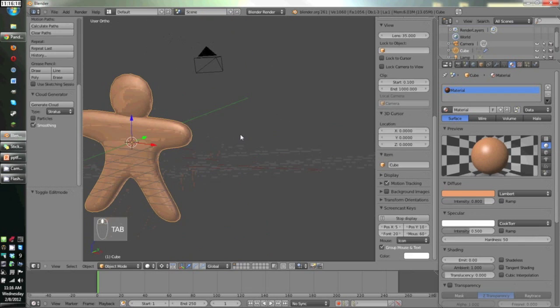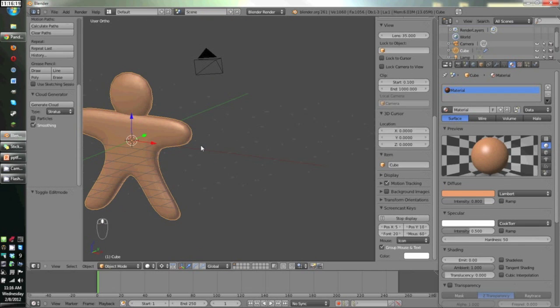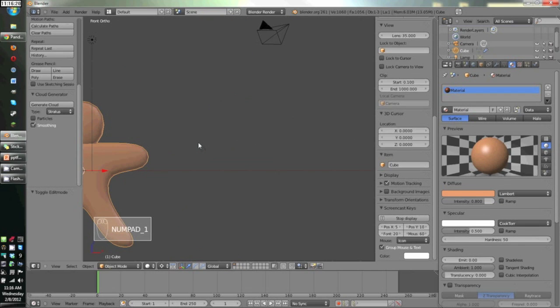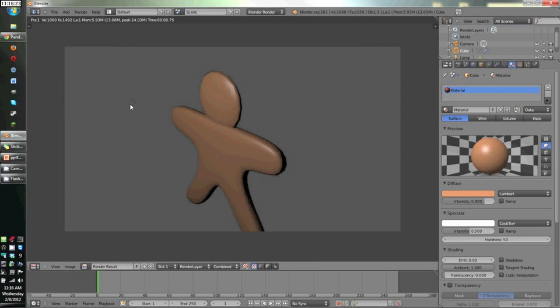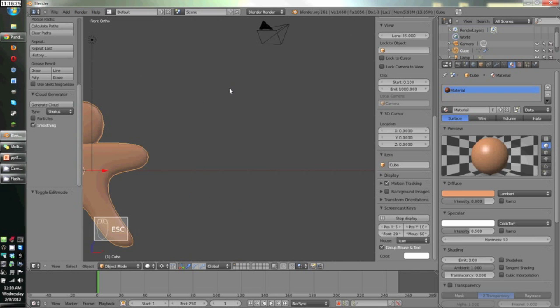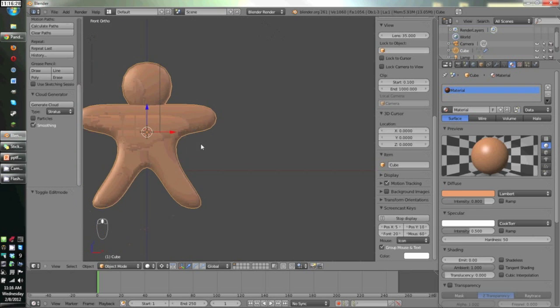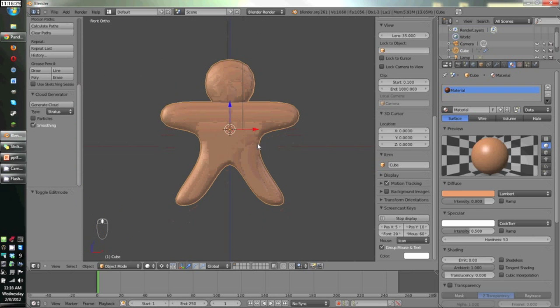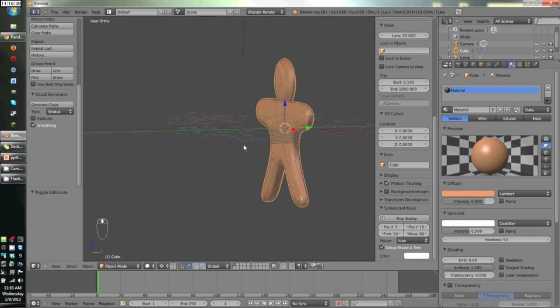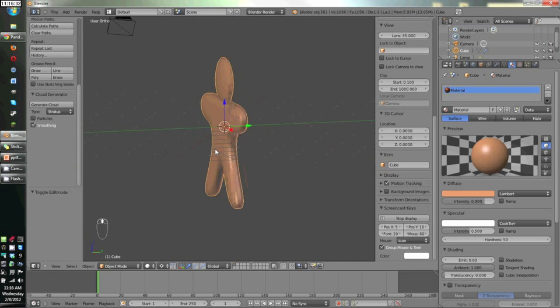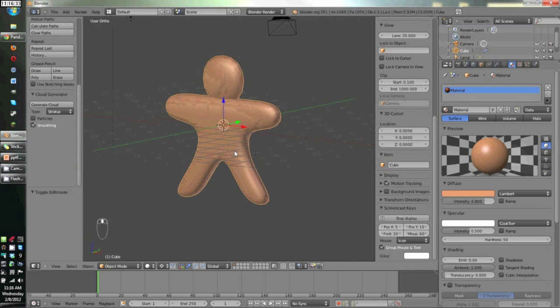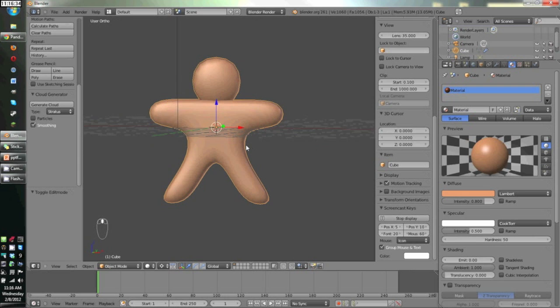So now that we have a gingerbread man, we're going to give him some eyes, and actually we're going to render him first just to show you what happened. Yay! So holding shift and middle click, I can move around and get back to where I want the gingerbread man to be in my 3D view.